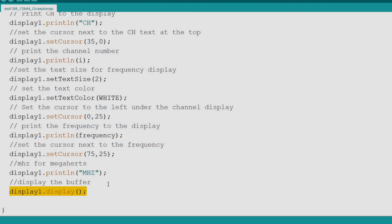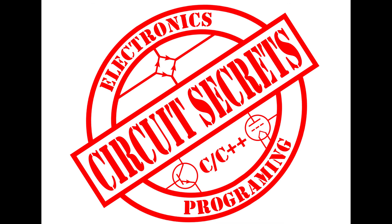In the next video in this series we will be working with the SI5351 on I2C bus to build an actual VFO. Thanks for watching. Please don't forget to like and subscribe.